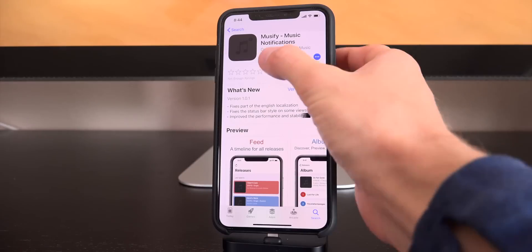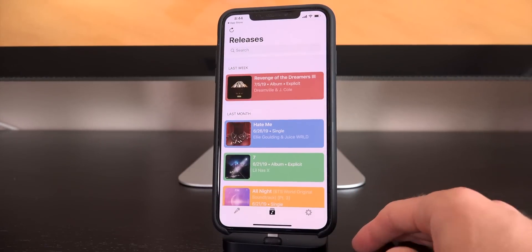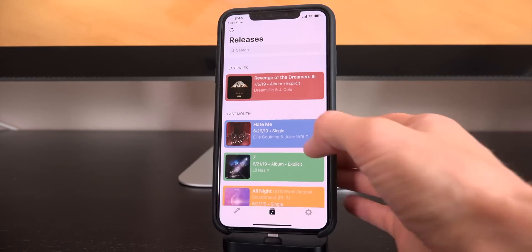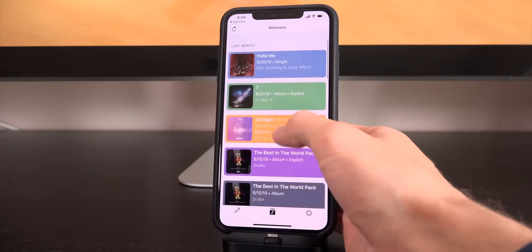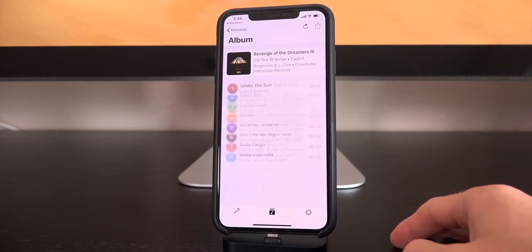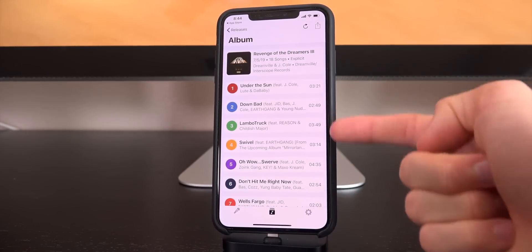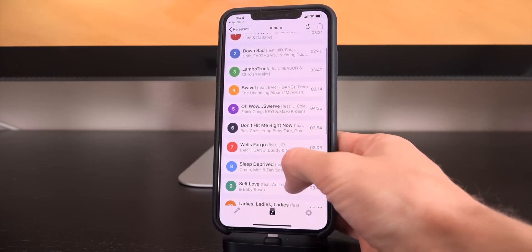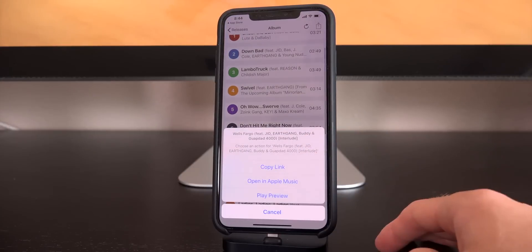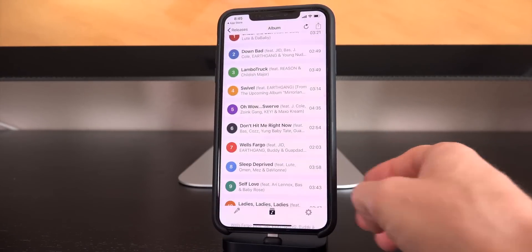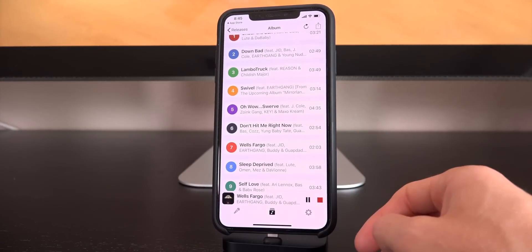Now let's talk about the app and how it actually functions. Essentially you have three tabs at the bottom. The middle tab is where you will see all of the recent releases. If I wanted to get more info on a release, I just tap on it and we have the song or the track list right here. Then you can tap on one of the songs and you can either copy the link, open in Apple Music, or play a quick preview — just like that.